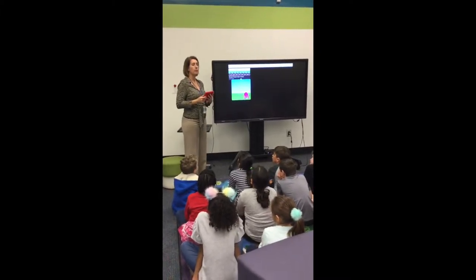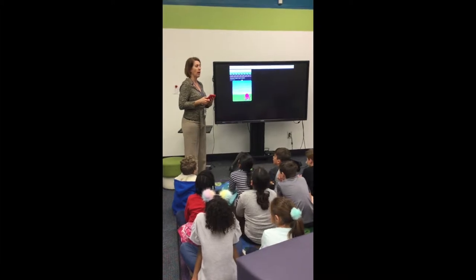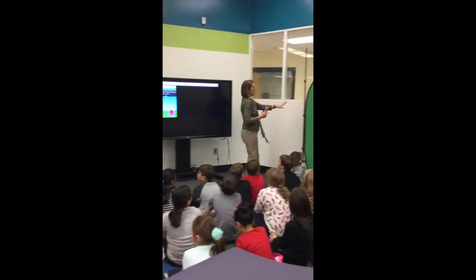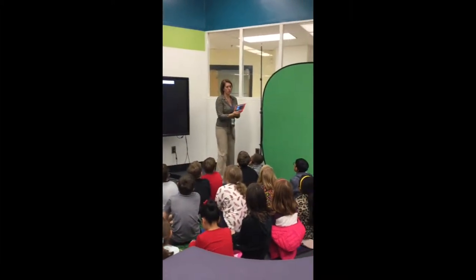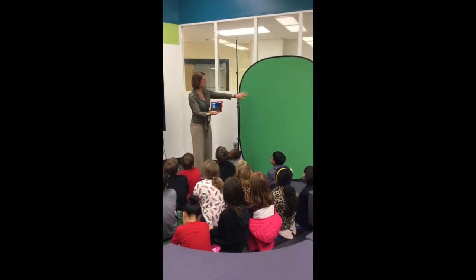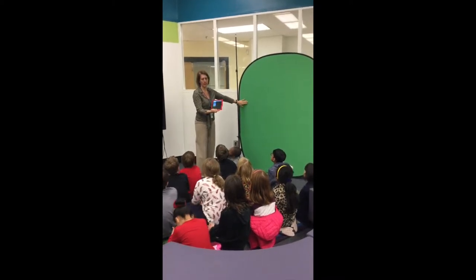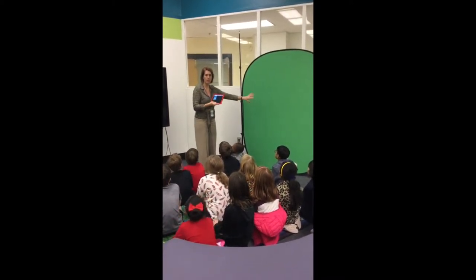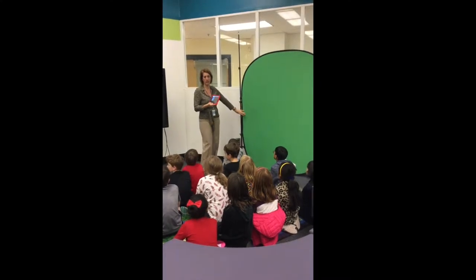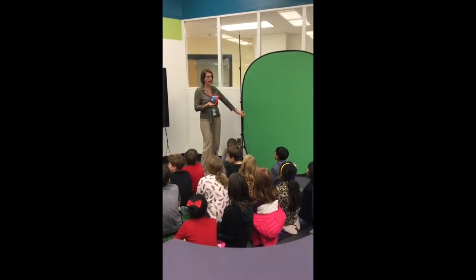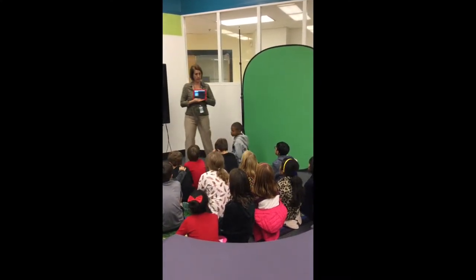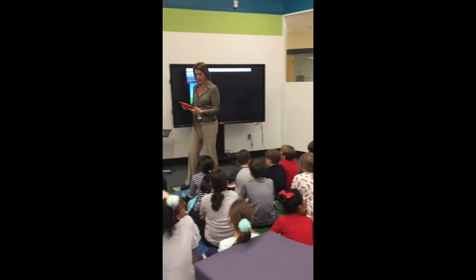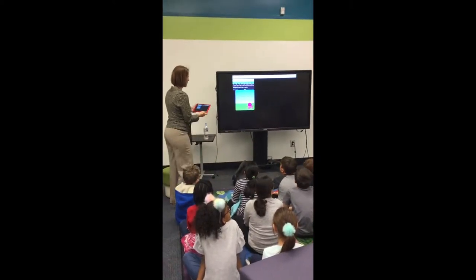We're going to want you to practice your line, and then I'll be calling people over. One of you will be filming the other person while the other person is talking, and then you'll trade places so everybody will get a chance to say their line and be filmed. You'll get a chance to see how Green Screen by Do Inc. works.